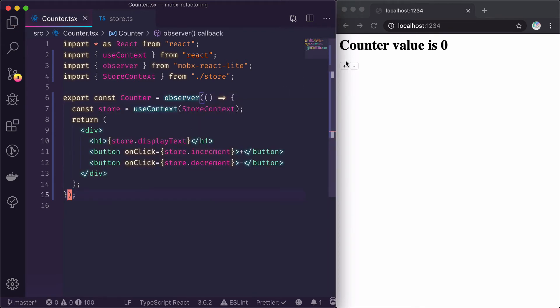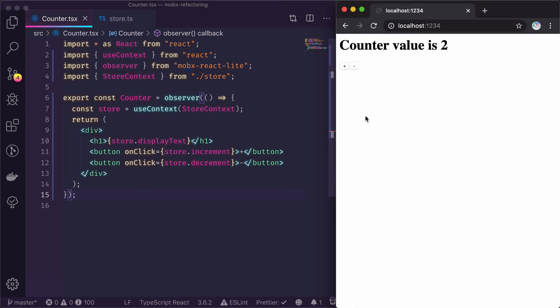And here we go. The app is working again. And this is how you refactor a class component decorated by MobX Observer into a functional component using hooks.